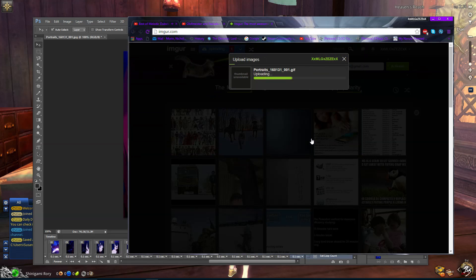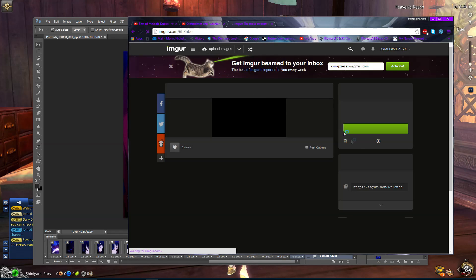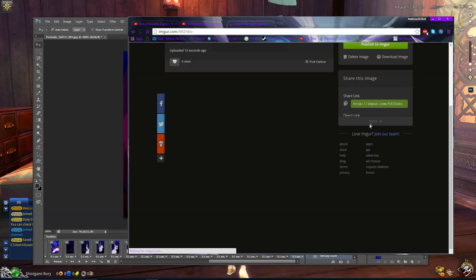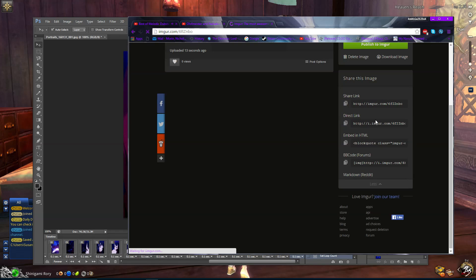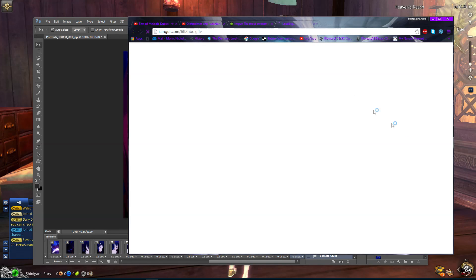Once you upload it, you're going to want to press 'Direct Link,' which you'll see on the right. You're going to paste that into your address bar, and once you open that link, in the address bar you're going to change where it says 'GIFV' to 'JPEG.'